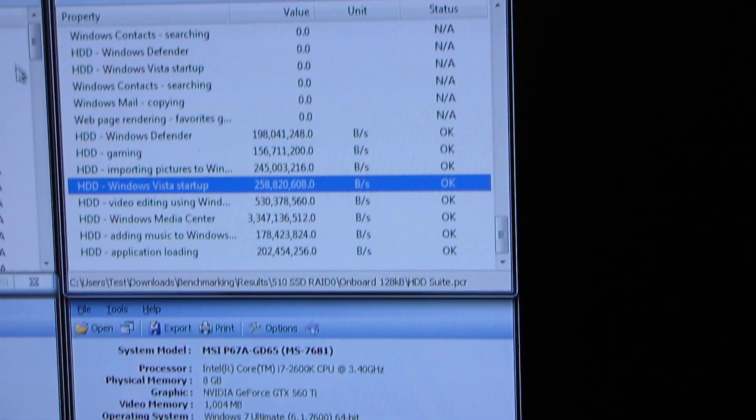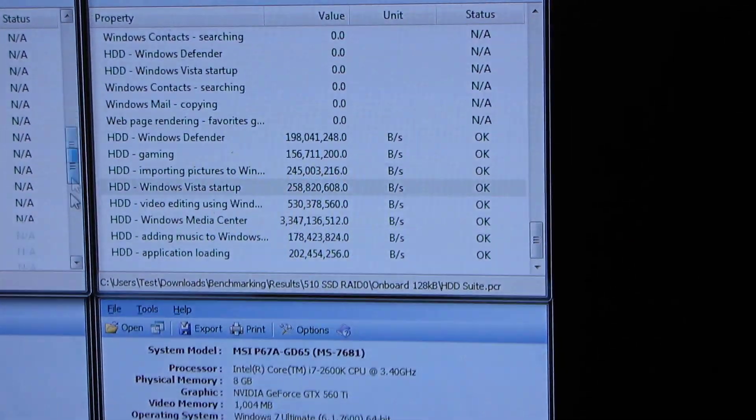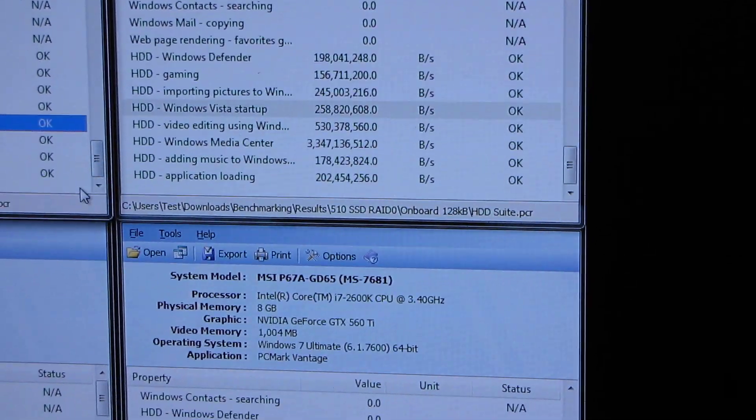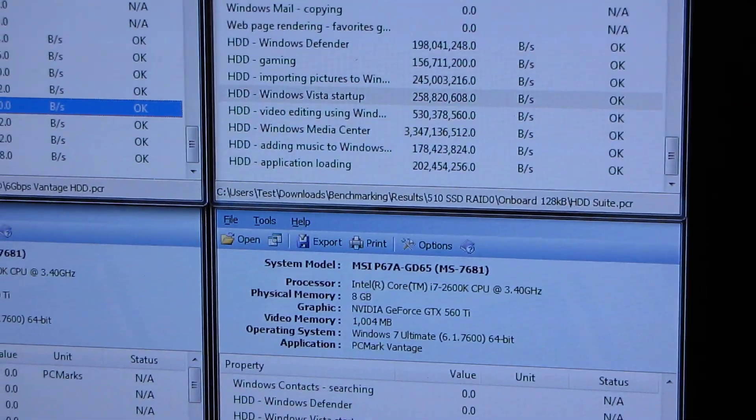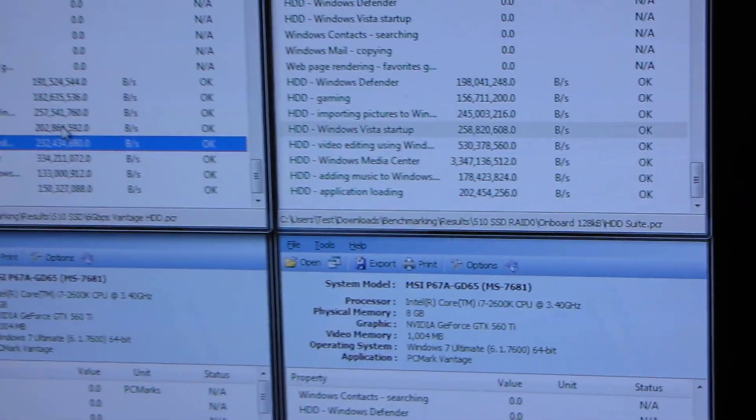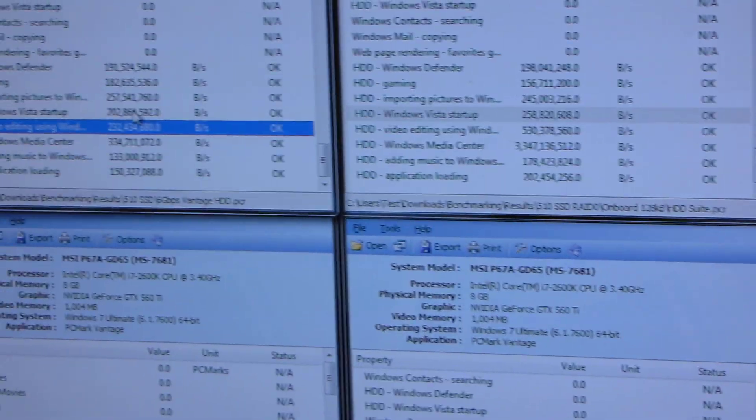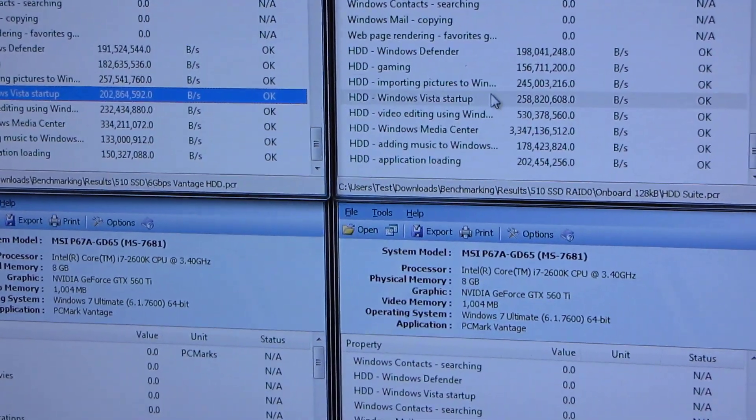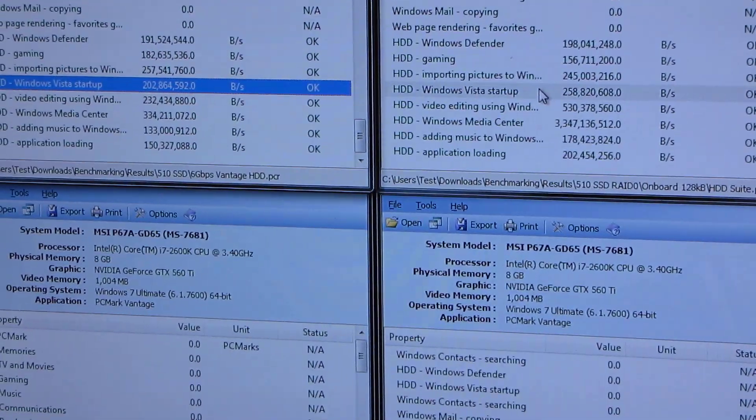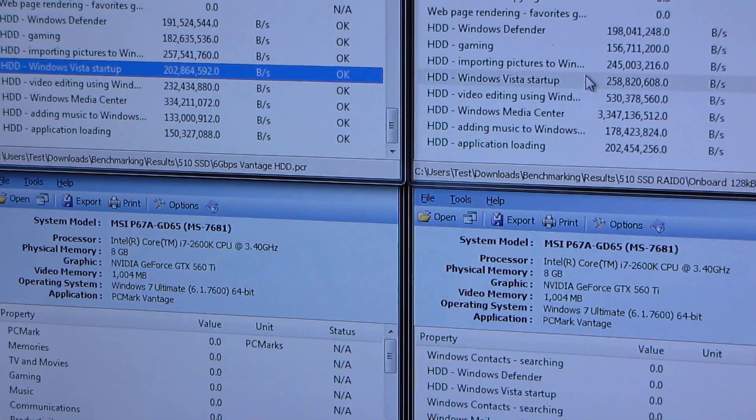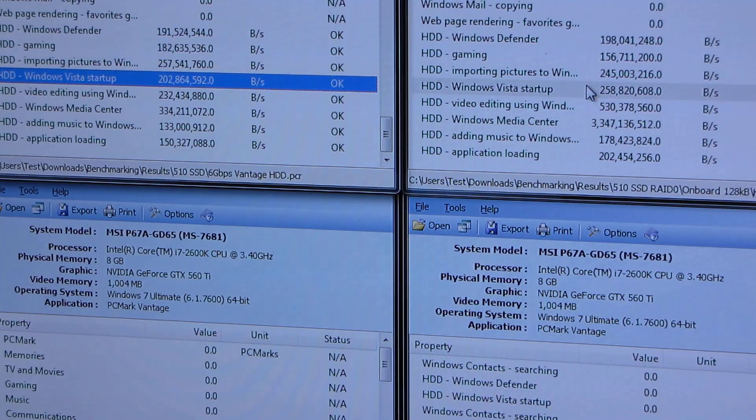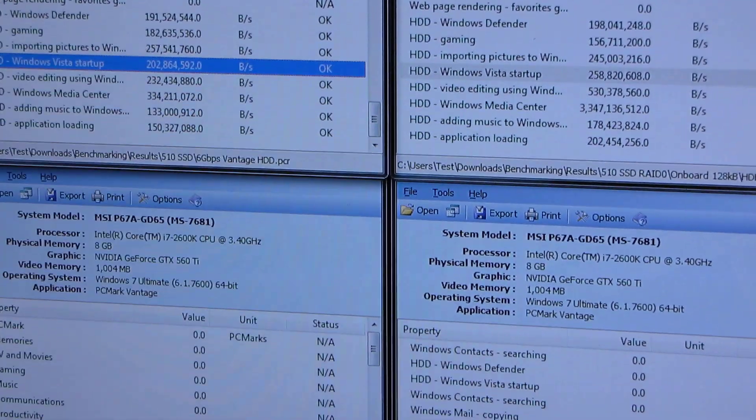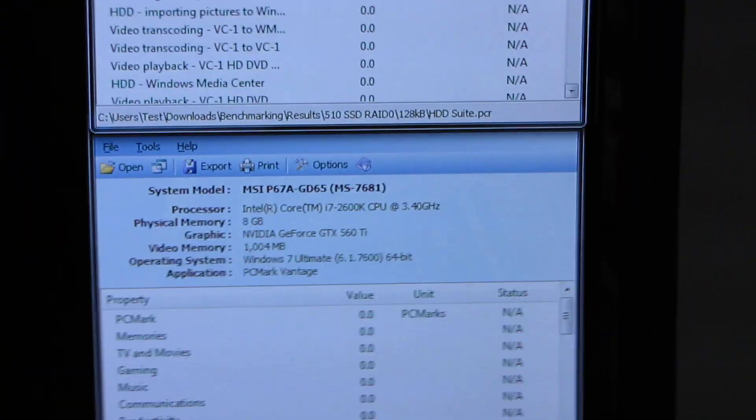Vista startup, once again, gets a lot of benefit. Actually, I'm going to scroll down over here, and let's see how much Vista startup. Yeah, so that one actually didn't improve much from the single drive configuration. Interesting. Okay, so let's move over. Let's have a look at our RAID card results.